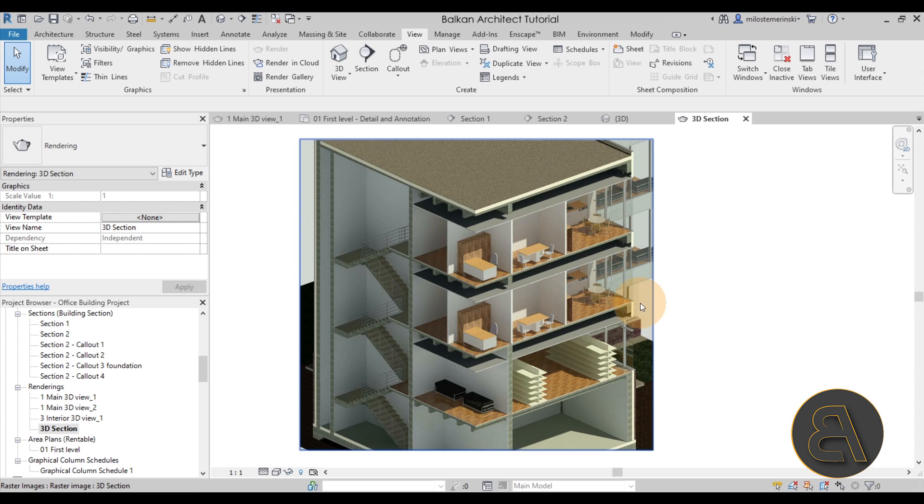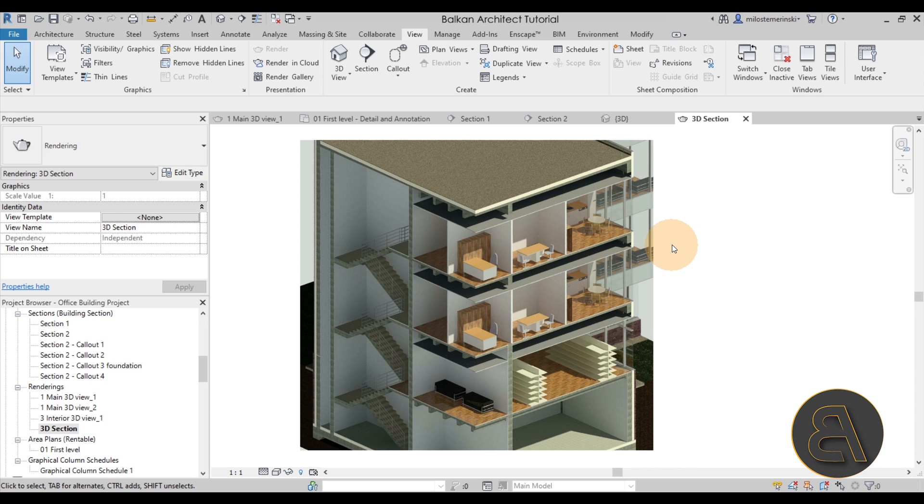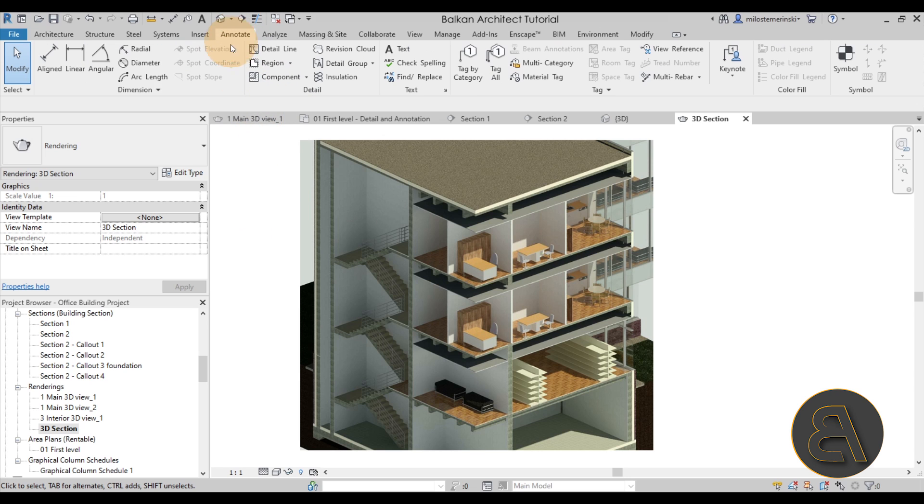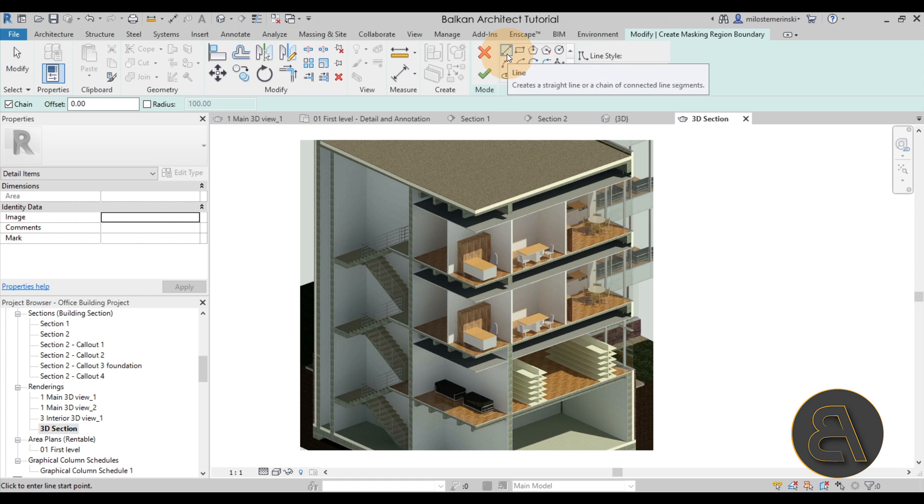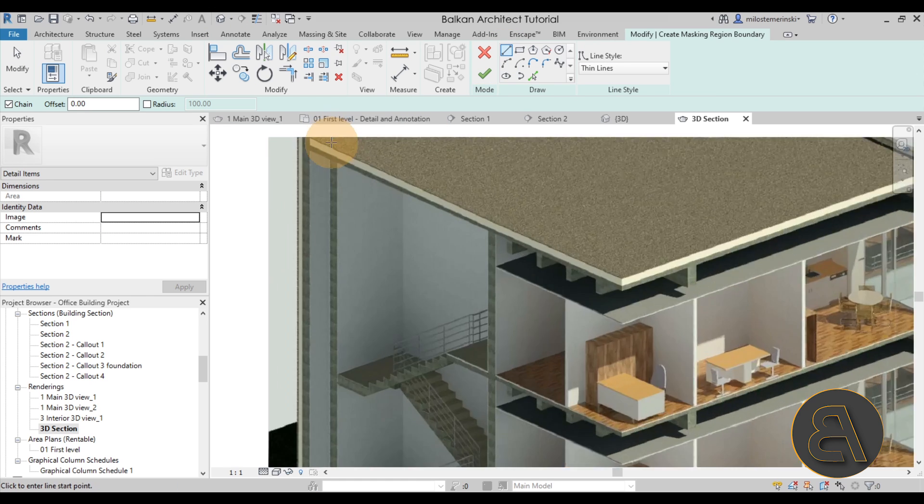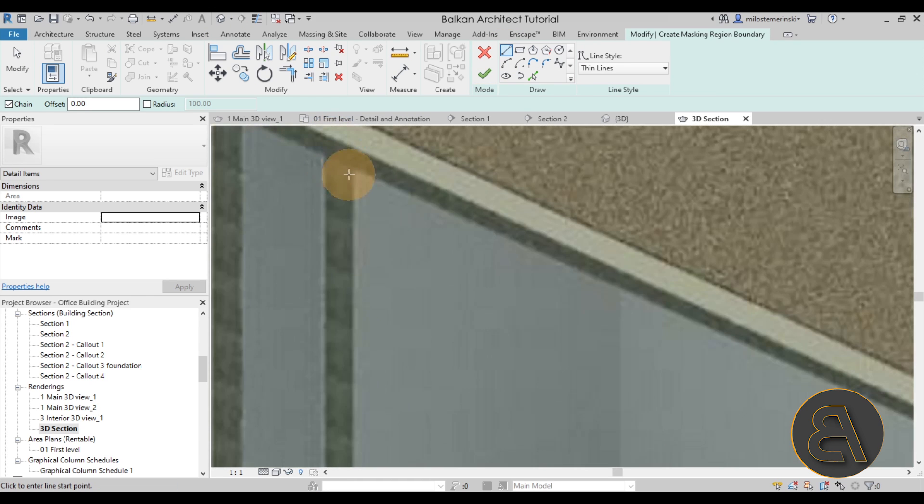And this is what that looks like. Now it's actually quite easy to get your 3D section now because you simply have to mask off everything that you don't want to use. Now in this case for that we're going to be using the masking tool, which is here on the annotate tab. Here we have the region tool and we have the masking region. So just check that and there we go. You just want to use the simple lines here and then let's start from here.